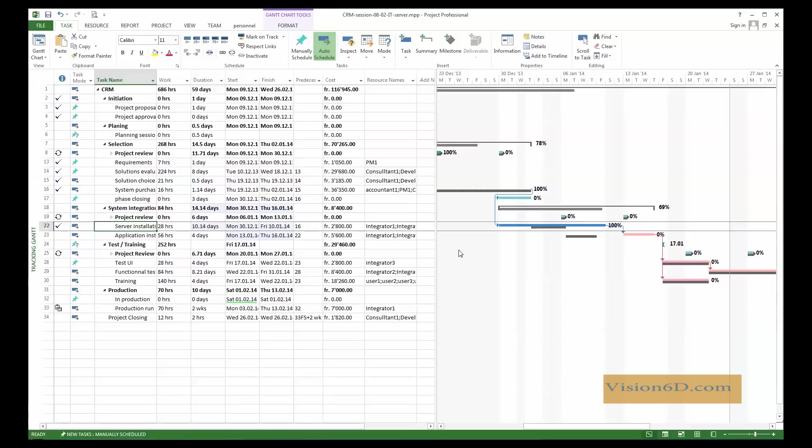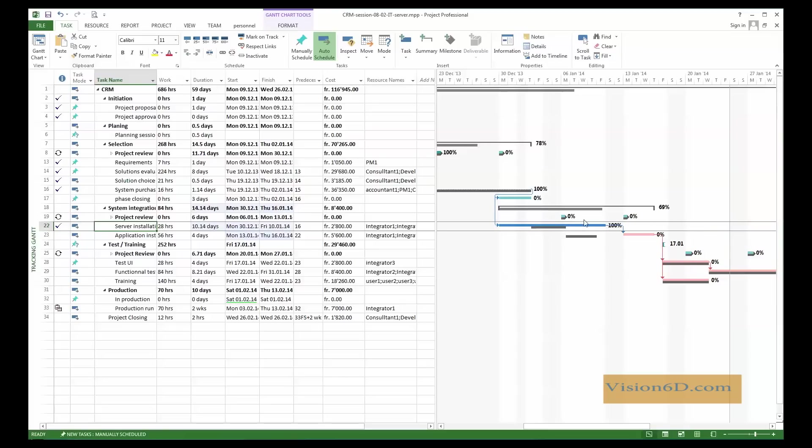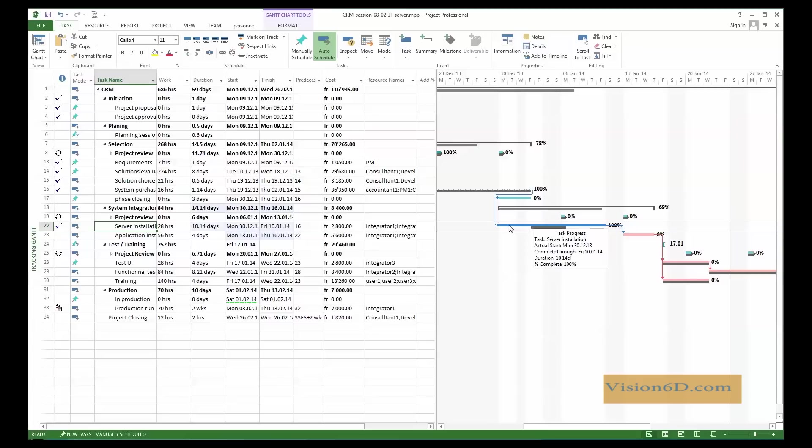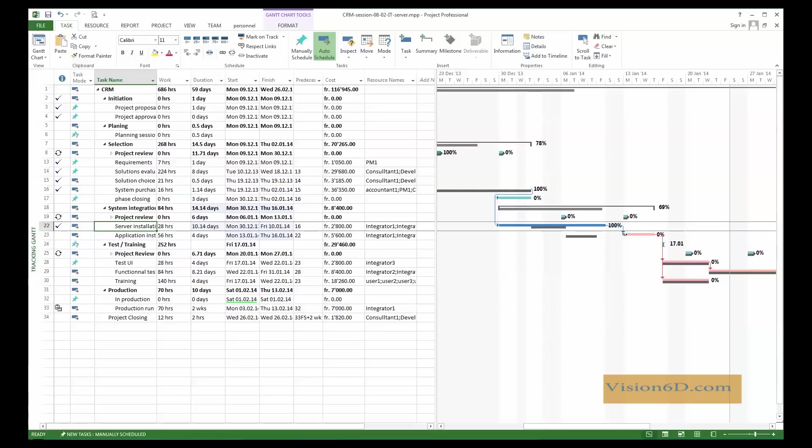As we had expected, we have here the task which has been started earlier, used its time, plus an additional week here. What is interesting to see is that the tracking, since we had the baseline, we see here in grey the situation as we had planned it, and here in blue it's how it went on. So, of course, the task which is installation of the application itself, since it has a dependency on finishing the previous tasks, we see that it has been moved here in the space that was a margin in that time.